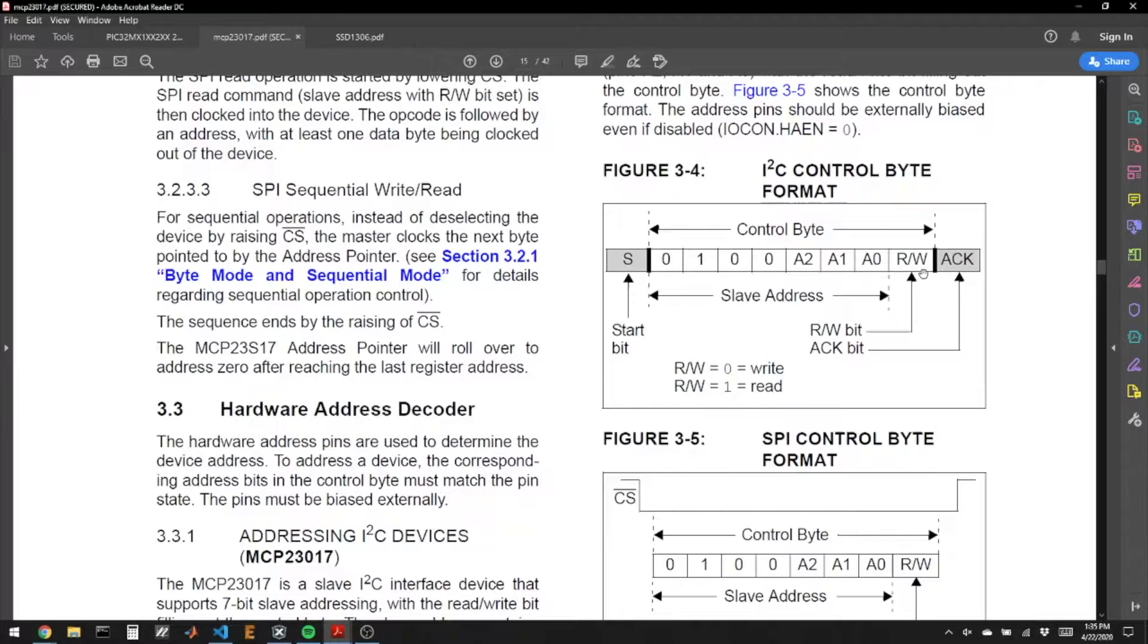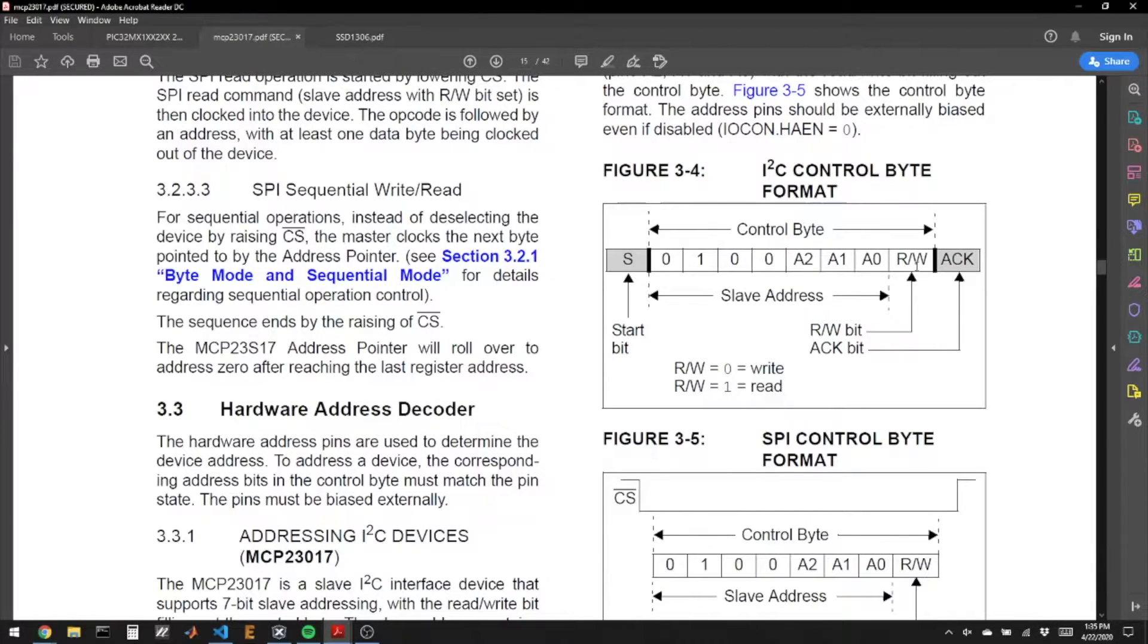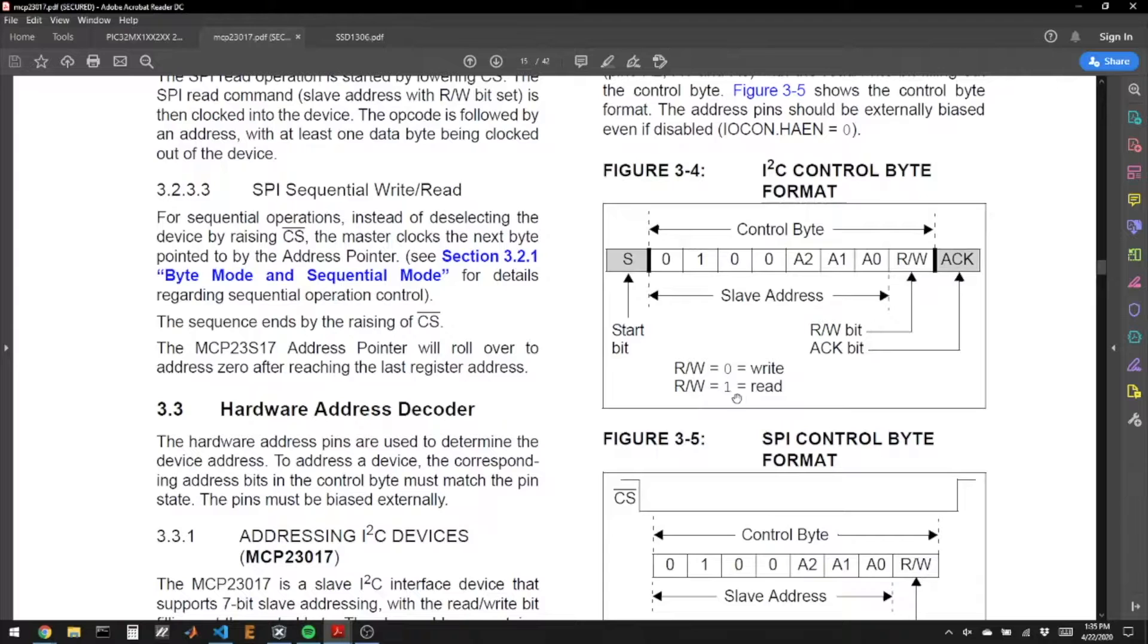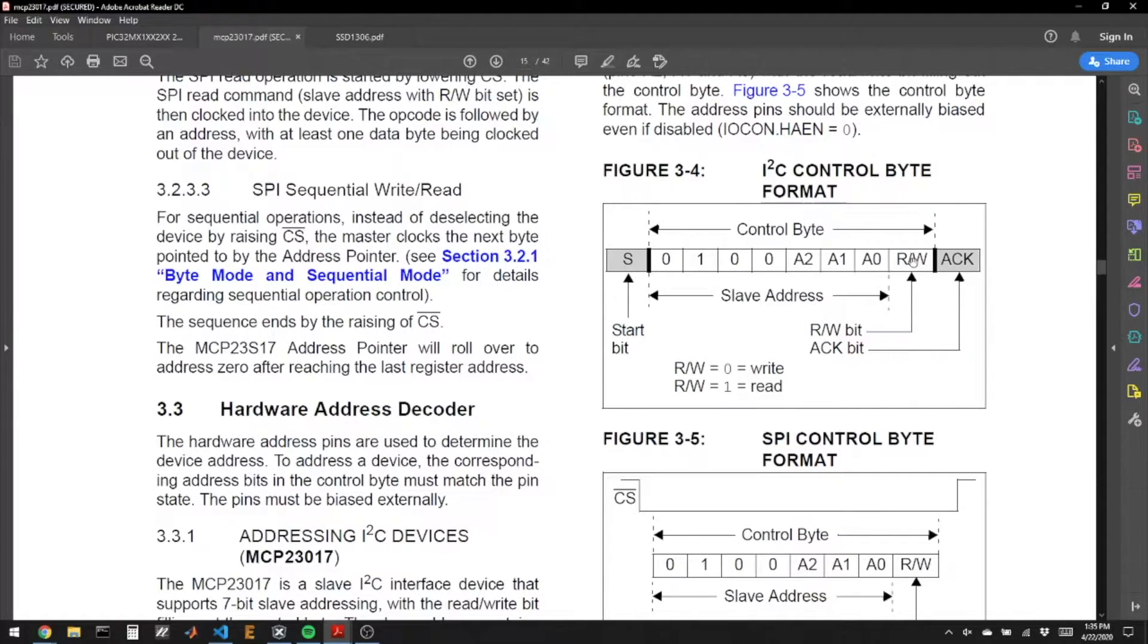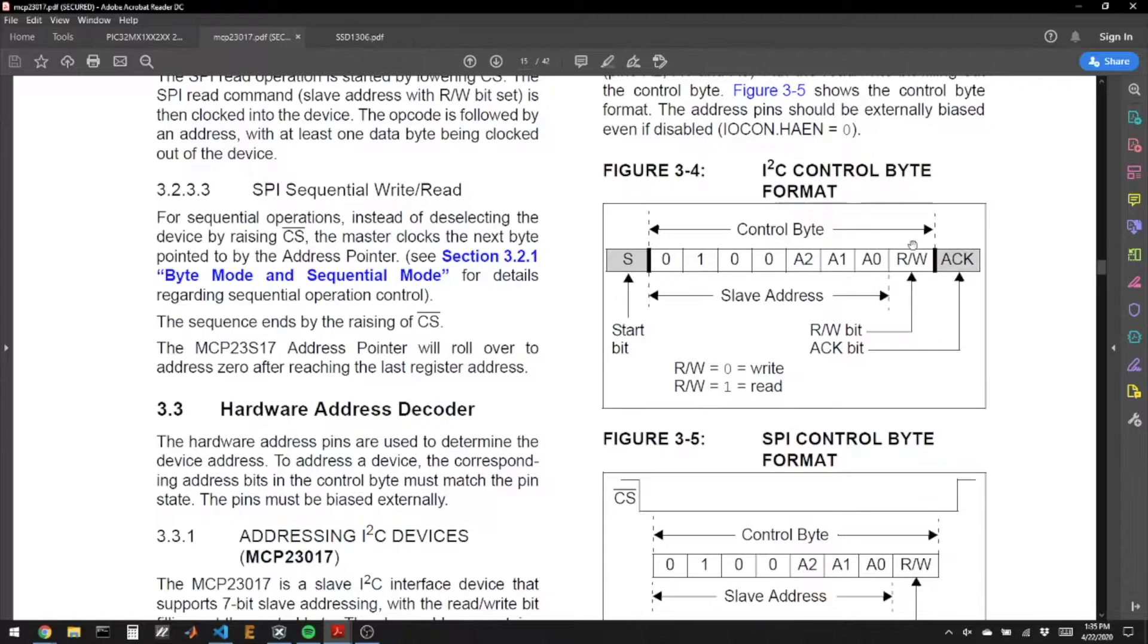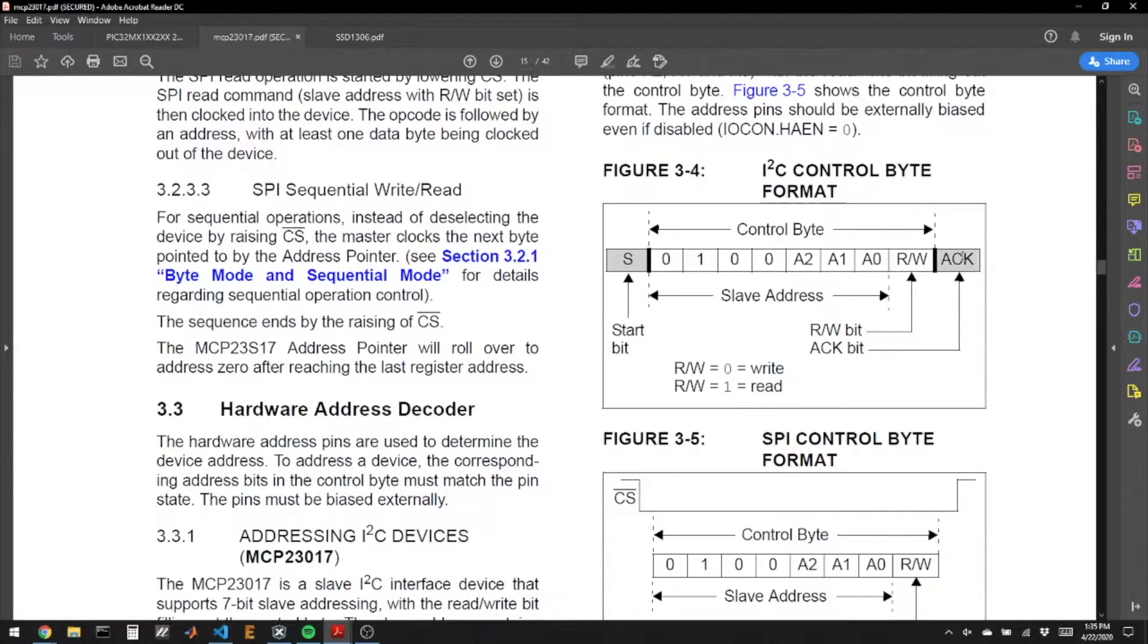It's a 7-bit address, and the 8th bit is reserved for, are you trying to read from the chip or write to the chip? And so if you're writing to the chip, that last bit is a 0, and if you're reading from the chip, it's a 1. After you do that, if you're writing to the chip, the chip will acknowledge, and if you're reading, you have to send the chip an acknowledge.